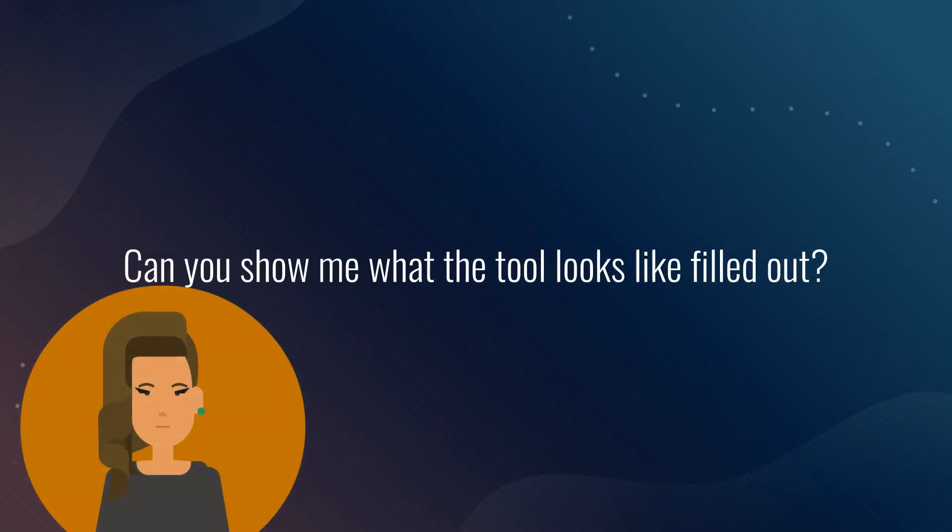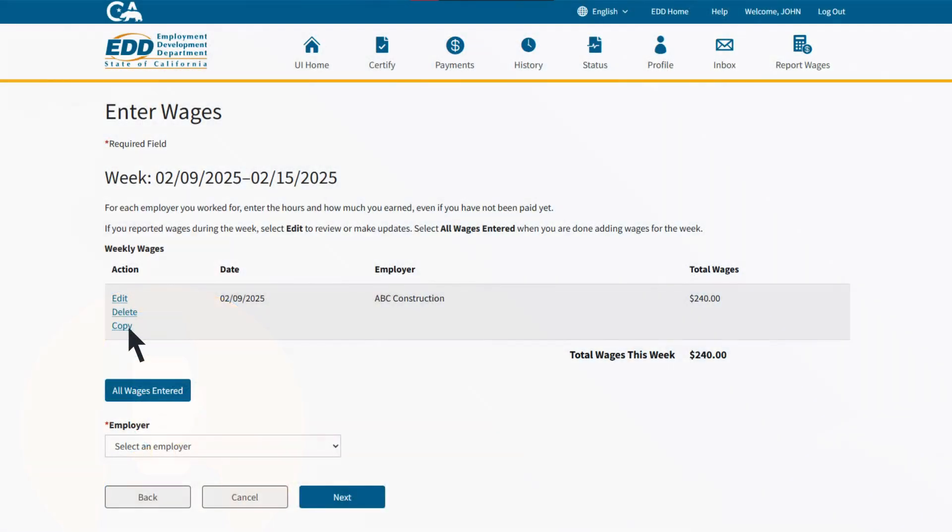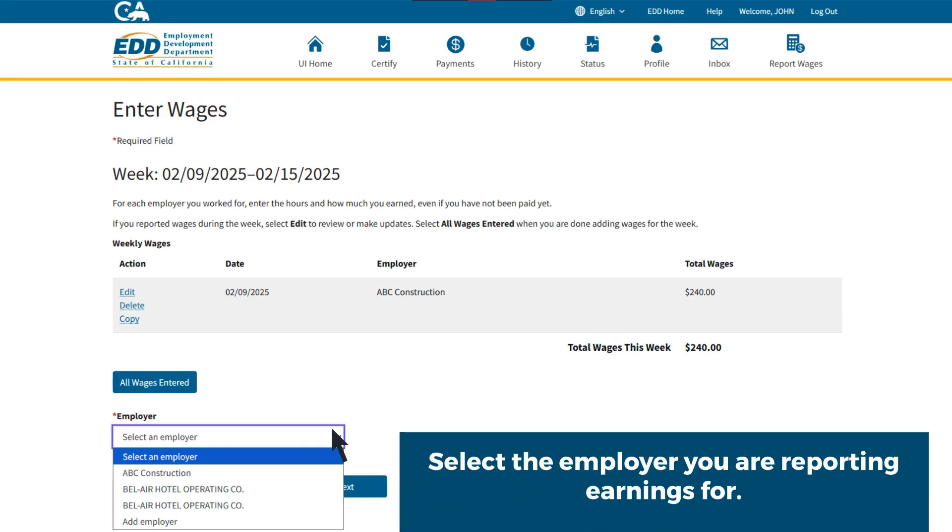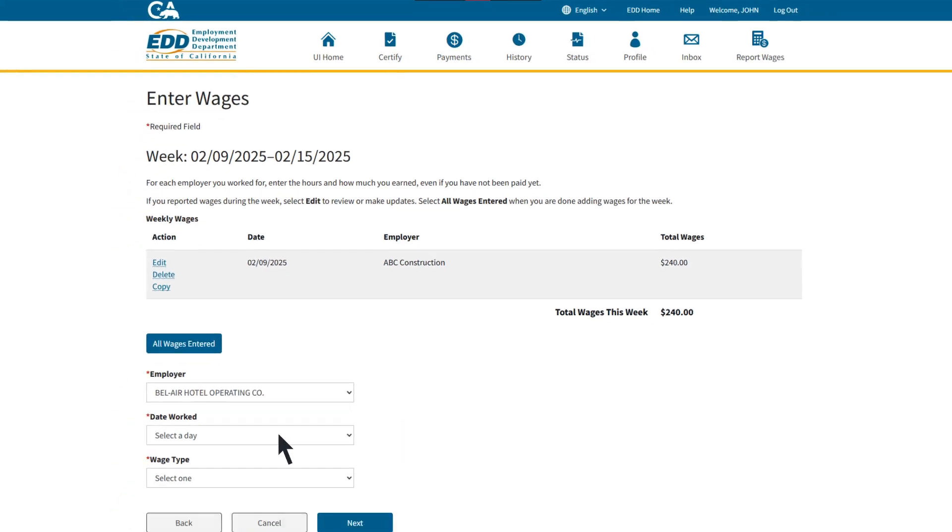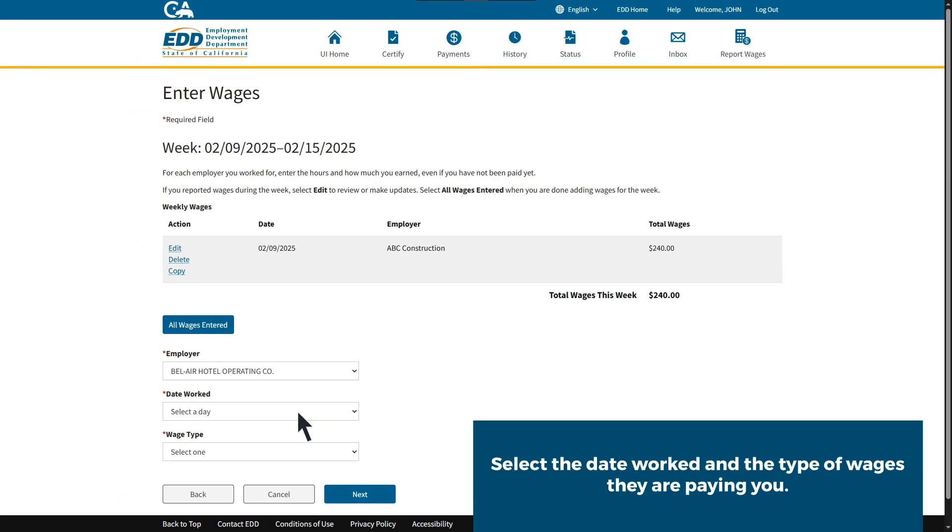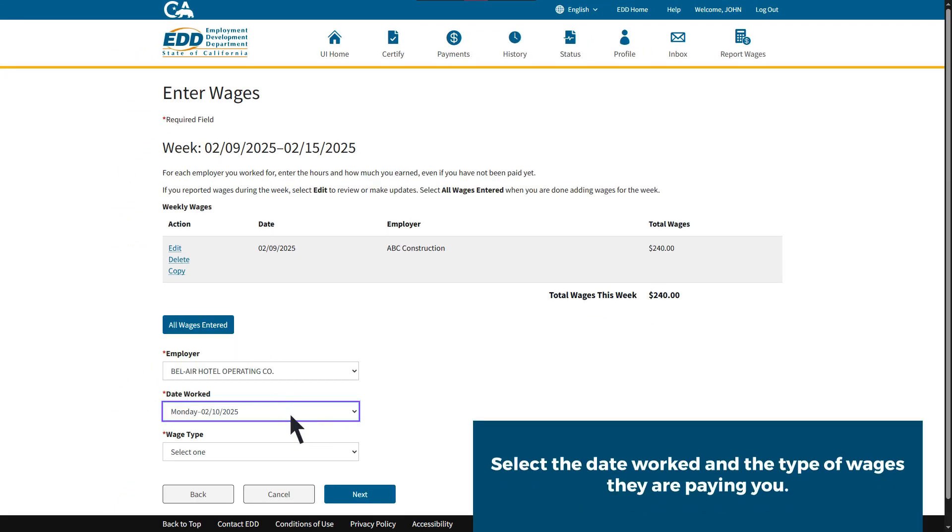This is helpful. Can you show me what the tool looks like filled out? Yes, in this example we will enter earnings for a second employer with piece rate pay. Select the employer you are reporting earnings for, then select the date worked and the type of wages they are paying you.